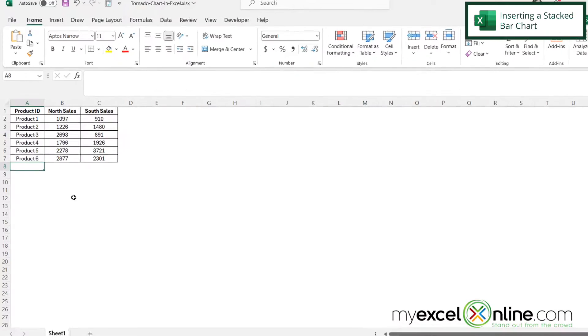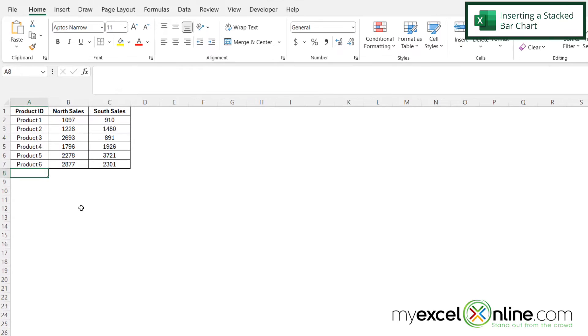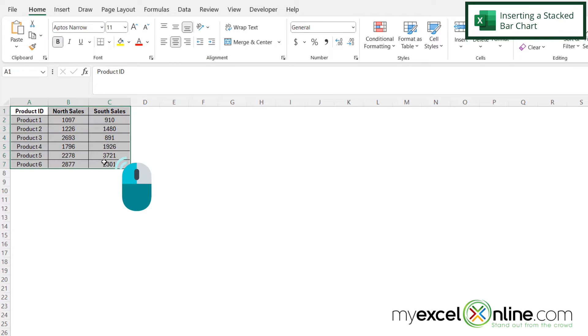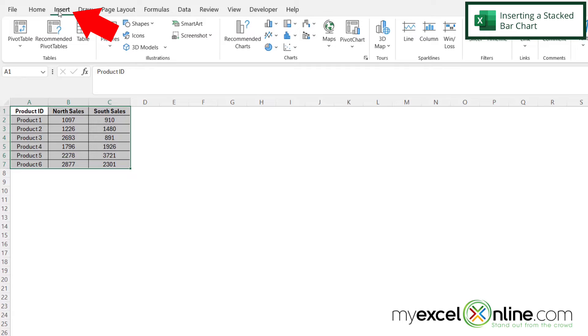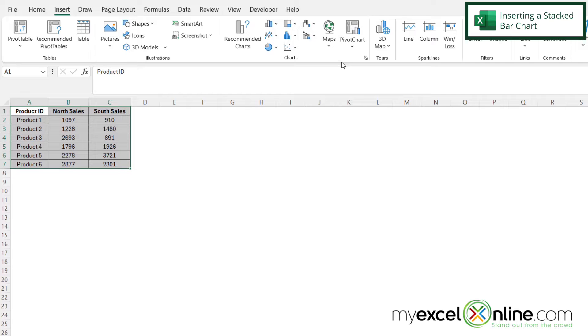So my first step in creating a tornado chart is to highlight my data and then go over to Insert. And you can see that there is no such thing as a tornado chart. So what we are going to do is actually customize a stacked bar option.